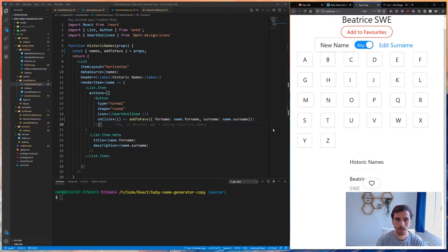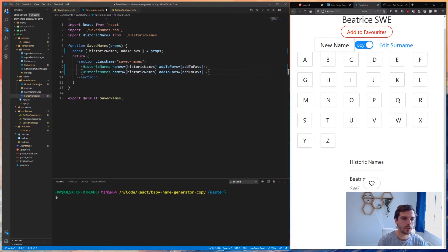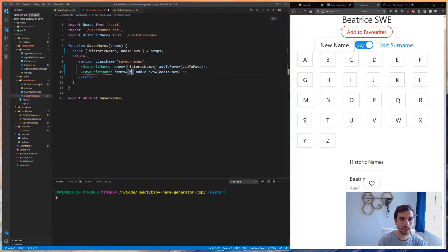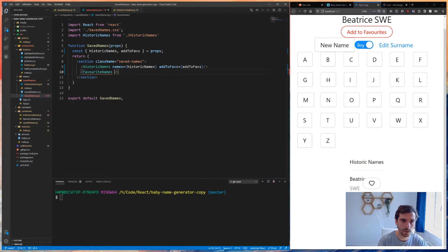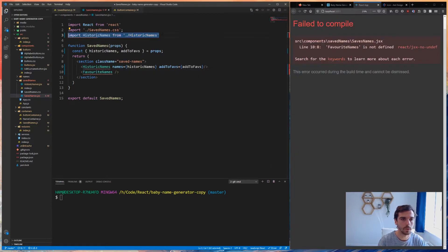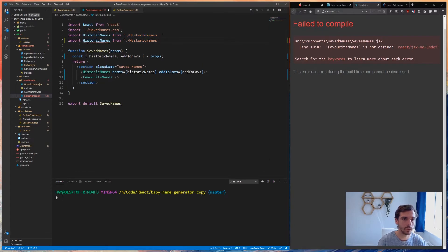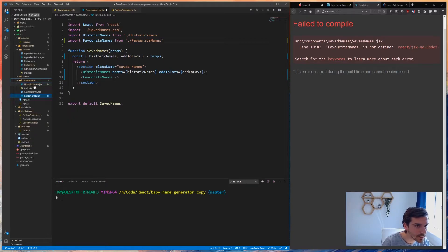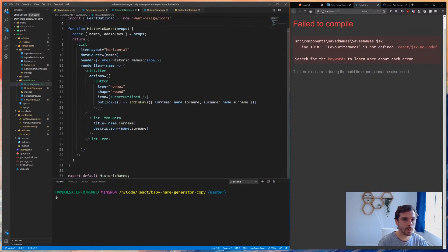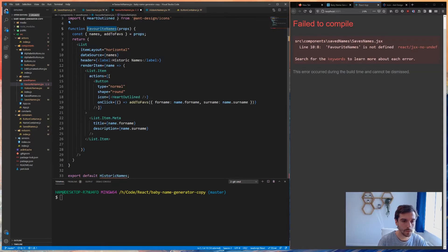The final thing we need to do now is to basically just list out these favorite names. I'm going to come out of historic names and lift and shift this. I'm going to make one called favorite names. This is going to be imported from favorite names. I'll create a new file called favorite names dot js. I'm going to take historic names and basically lift and shift that and call this one favorite names.